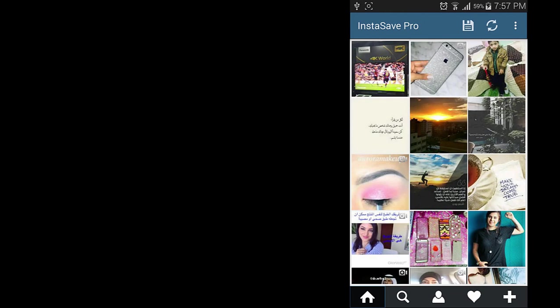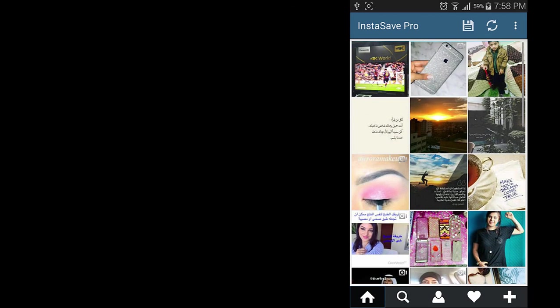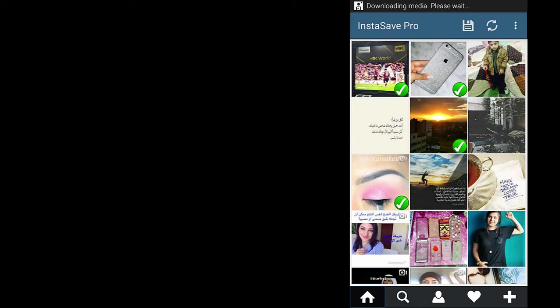Then log in, and start browsing Instagram feeds normally. And here I have an option to save whatever thing I want. Start selecting photos and videos then tap on this disk button to save.